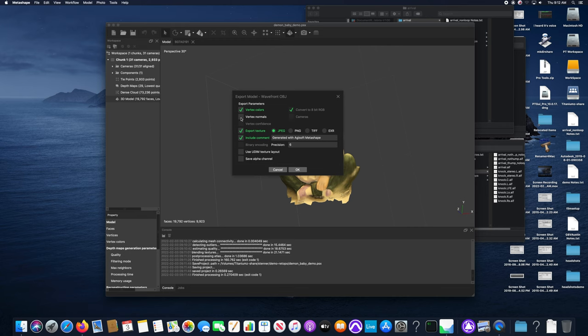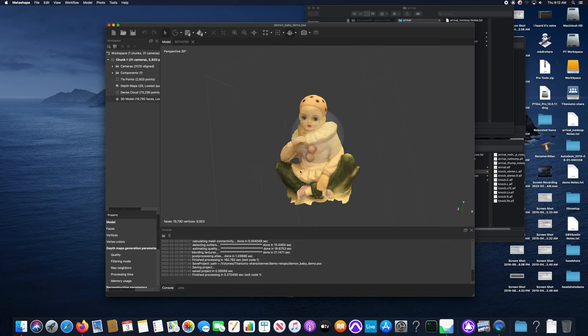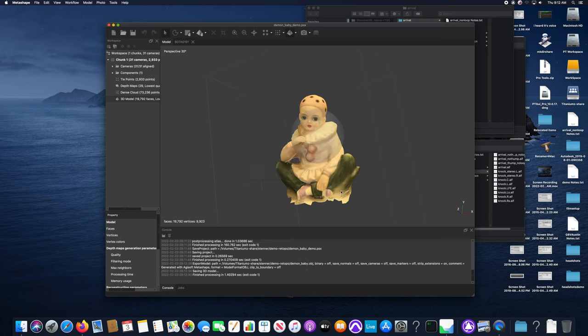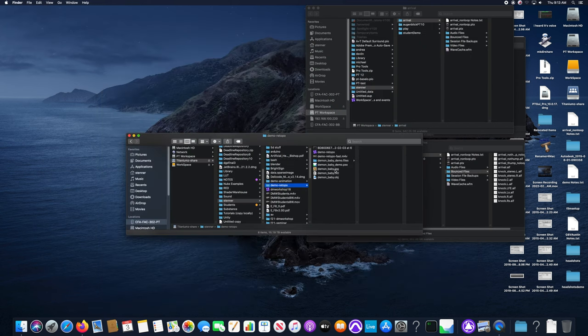We'll just use a JPEG image. You could export EXR and that sort of thing. So now we have ourselves an OBJ model that we can open in Maya, so that'll be our next step.